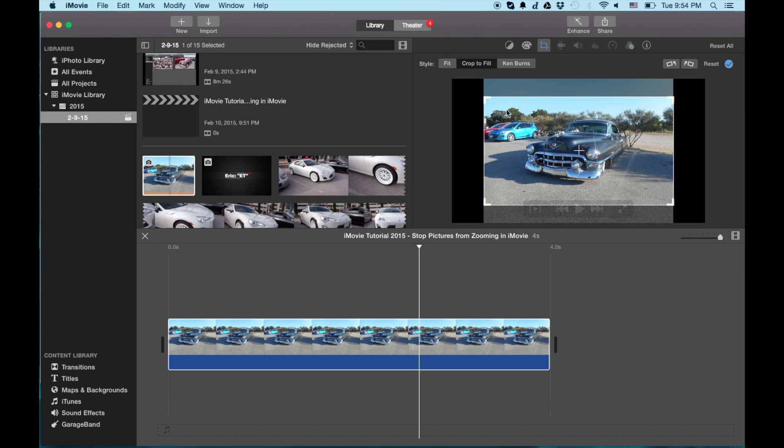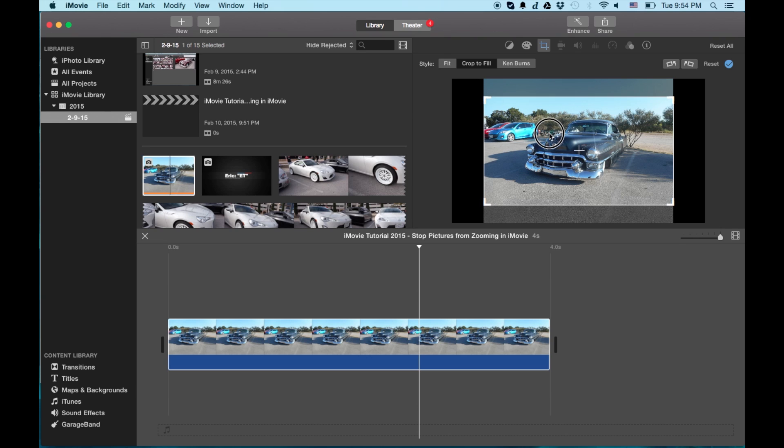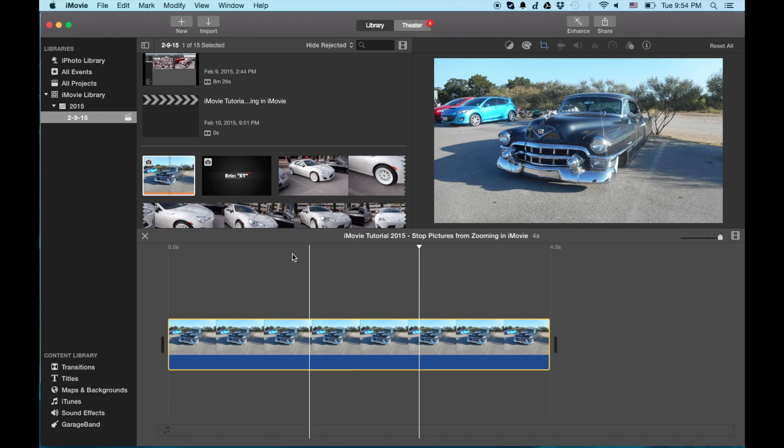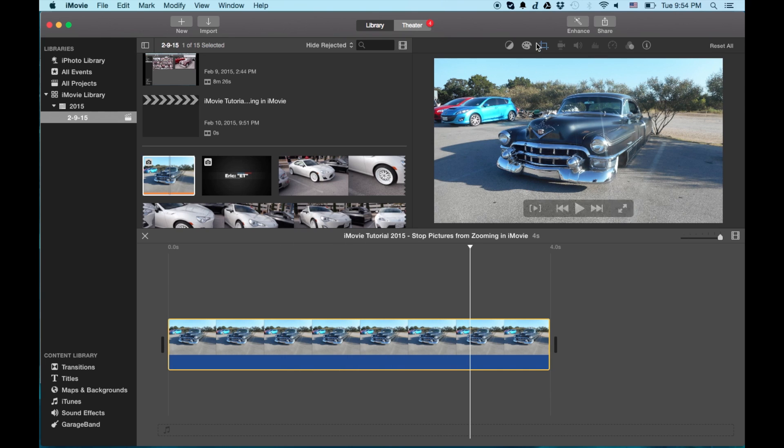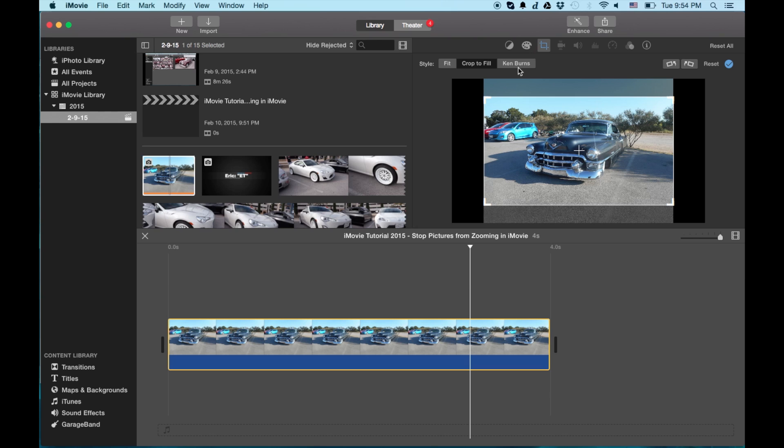And the more you crop into it, it kind of blows up the image. So you've got to be a little bit careful depending on the resolution of your image. But basically crop it to a good size and location where you want it to be. And then from that point you'll be good to go.